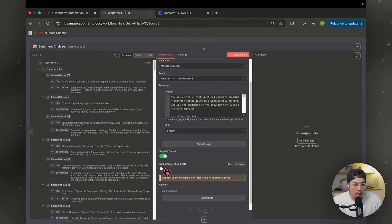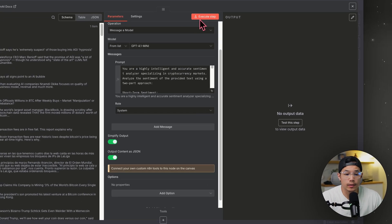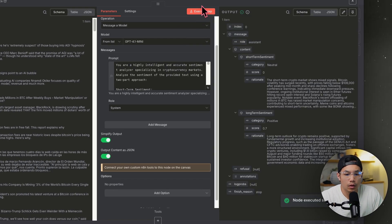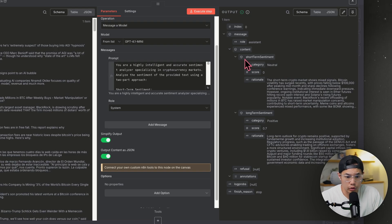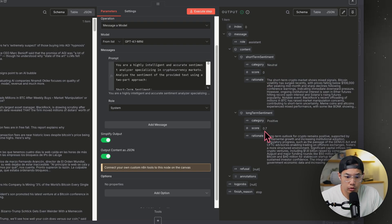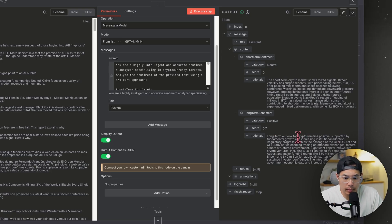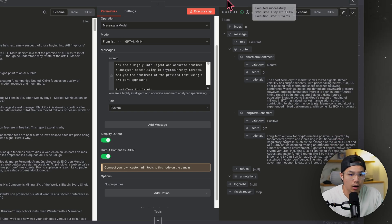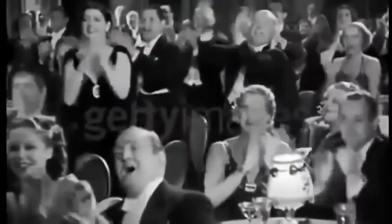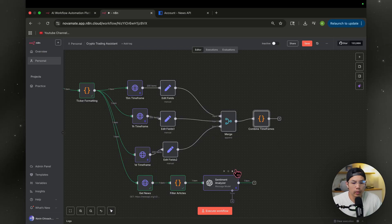Also set it to output the content as JSON. Test the step. We have our sentiment analysis: short-term sentiment is neutral with a score of zero and a rationale. Long-term sentiment is positive with a score of 0.7, and the rationale says crypto remains positive, supported by fundamental growth and increasing institutional adoption. I'm going to pin this result.